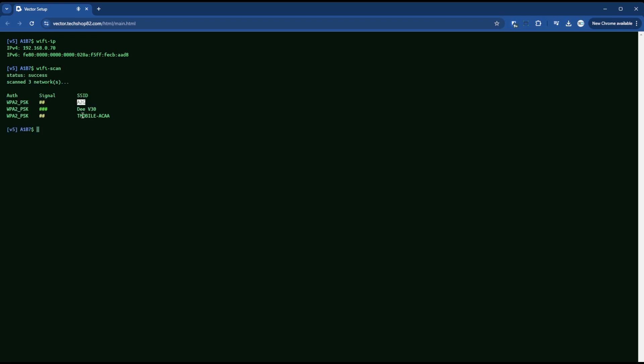It's A2G. A2G is my current network and this DV30 is the one that I want to switch to. So A2G is where wire pod currently lives. And for me to forget it, normally this is what you would do to forget. You type Wi-Fi forget and then in quotes do A2G. And hit enter.